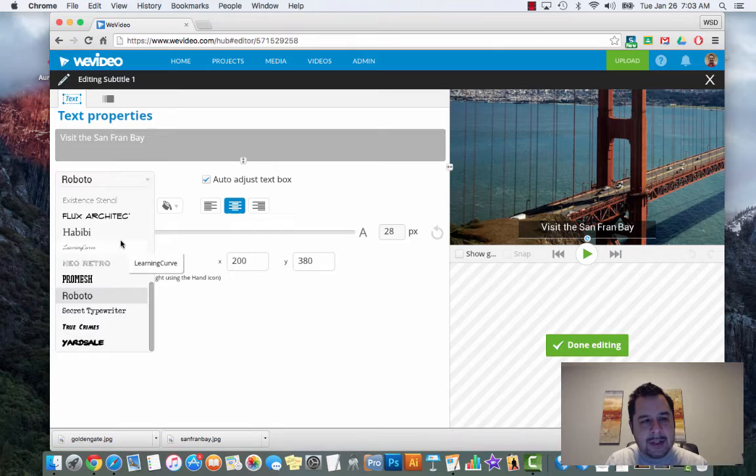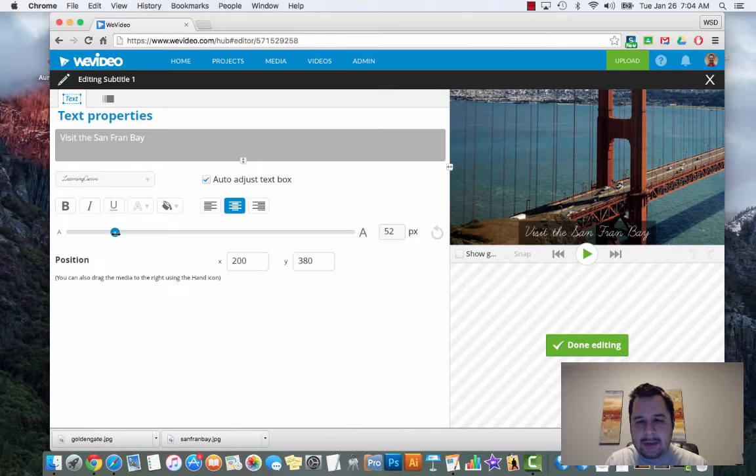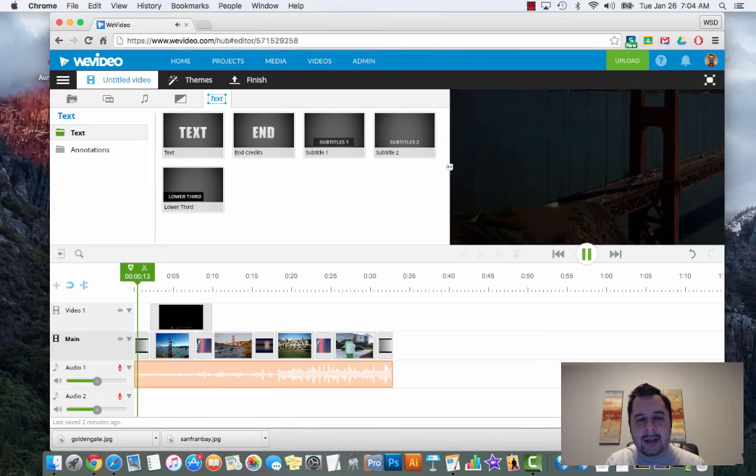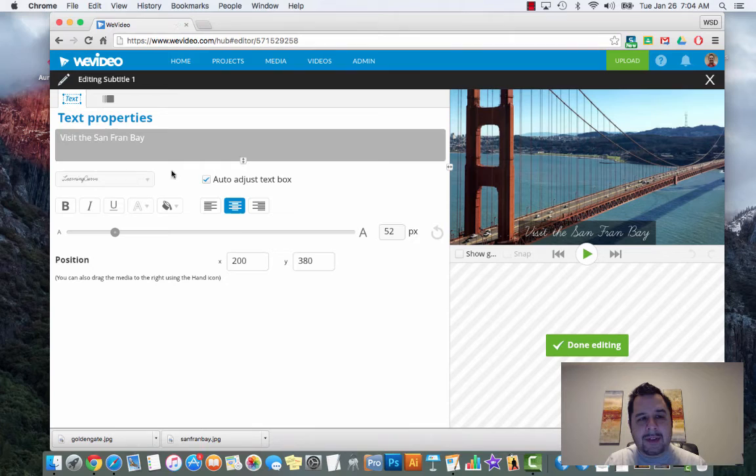There's that text. If you notice it previews over here - the font's a little small. You can stretch it a little larger. If you don't like the font, simply click on the fonts and you can change it - maybe I want learning cursive and stretch it a little larger. There it is. Hit done.